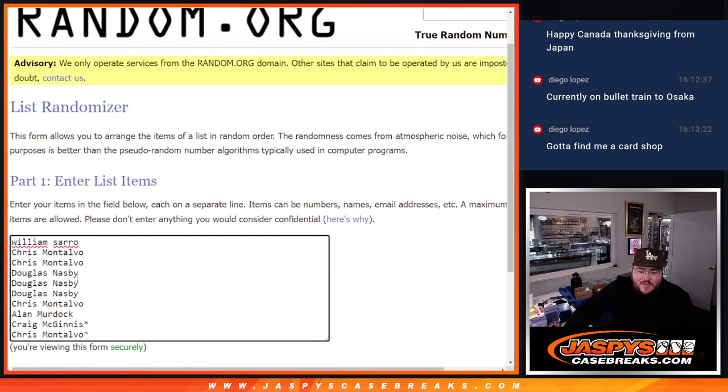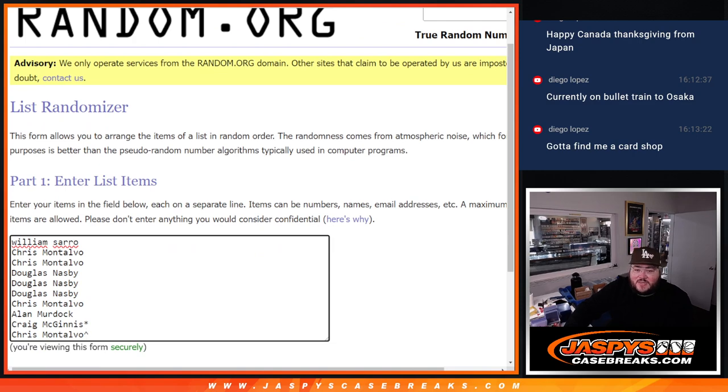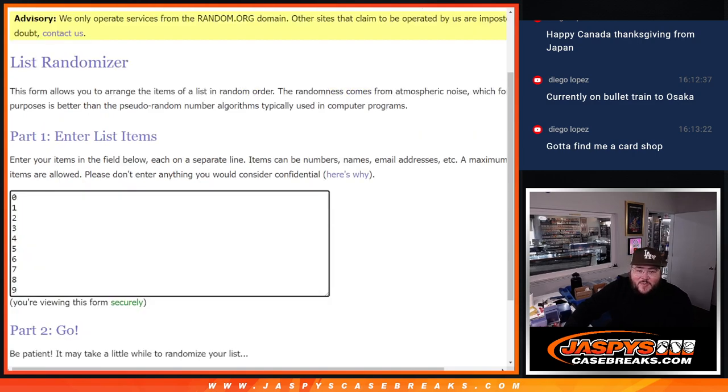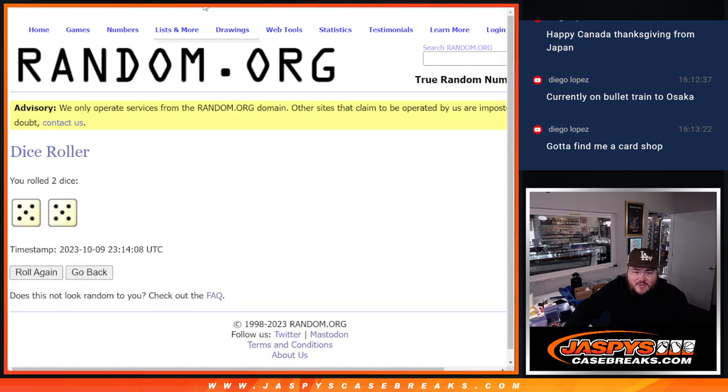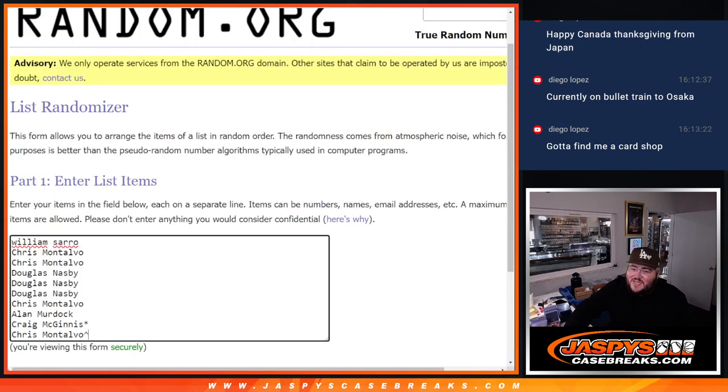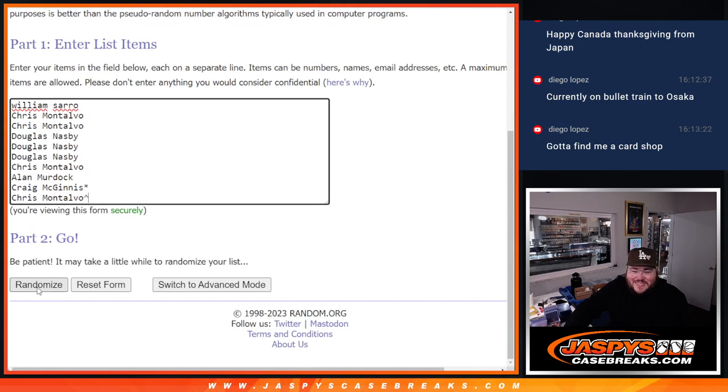William, Chris, Chris, Douglas, Douglas, Douglas, Chris, Alan, Craig with the last spot, Mojo, and Chris with that free spot in our 10 numbers. We'll throw the dice and randomize here. 5 and 5, 10 times again. Let's get it. Good luck.